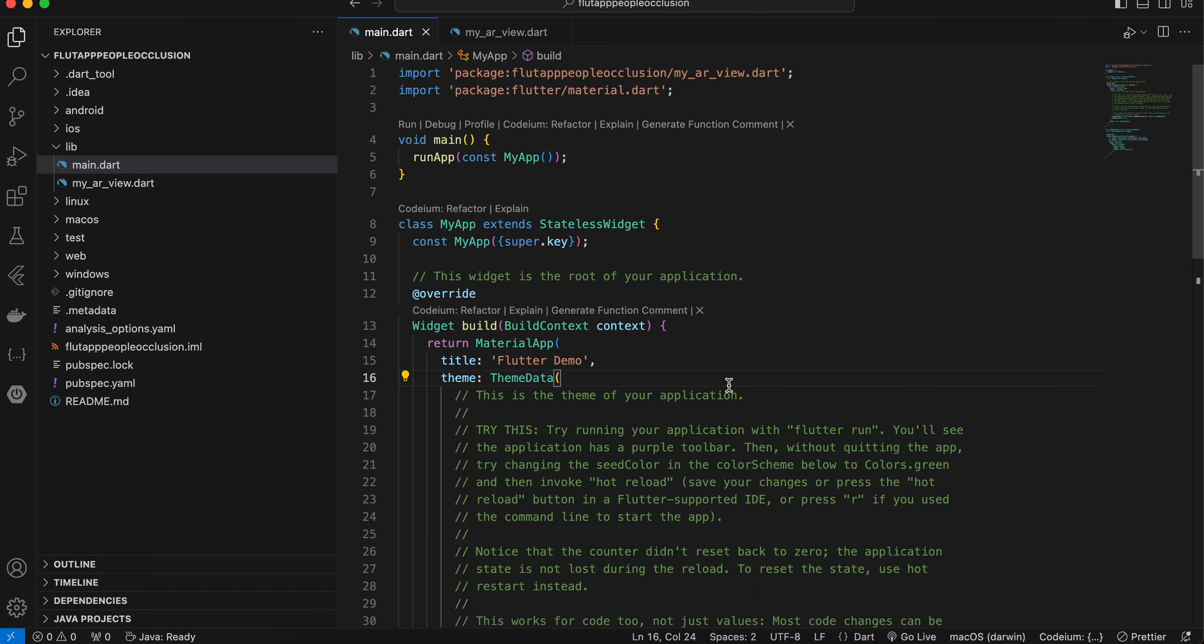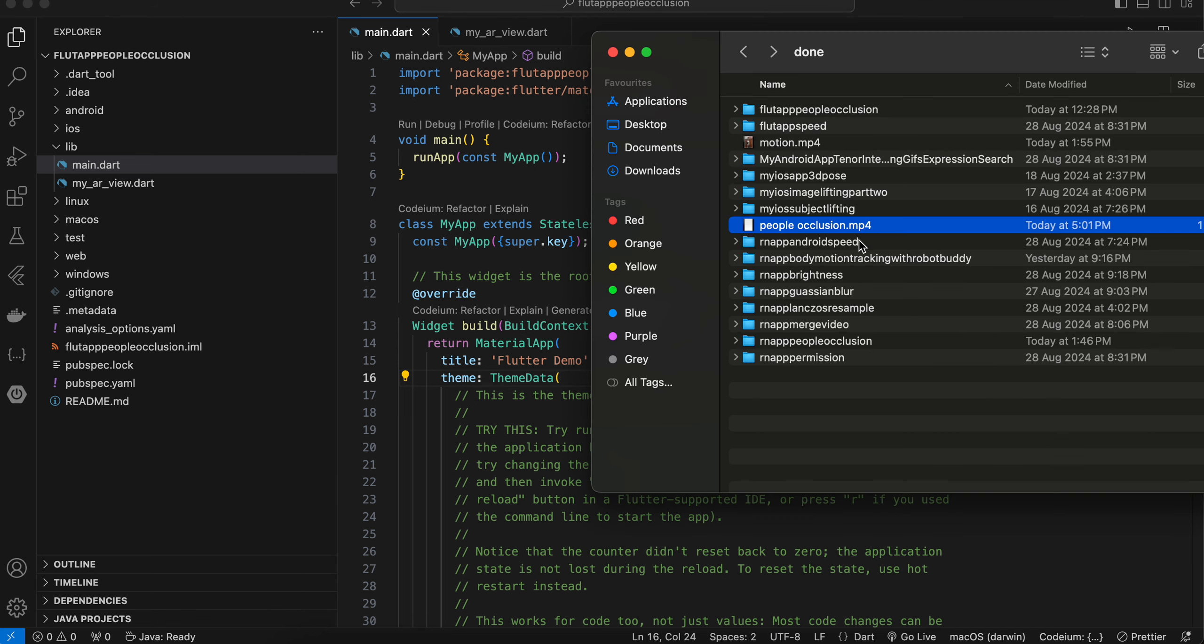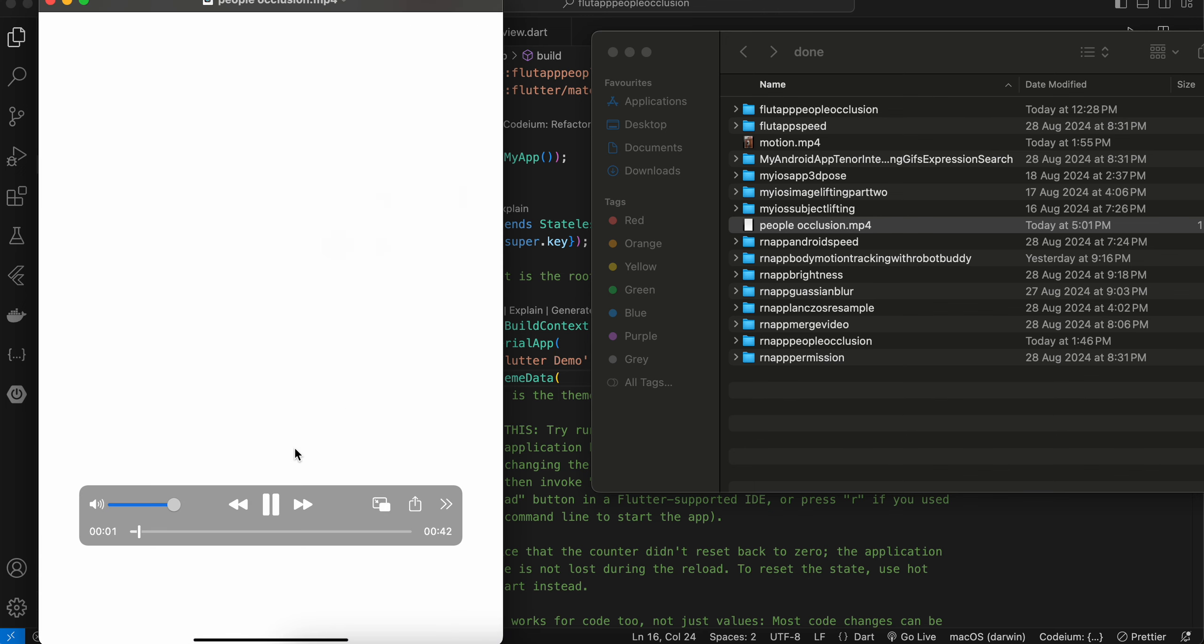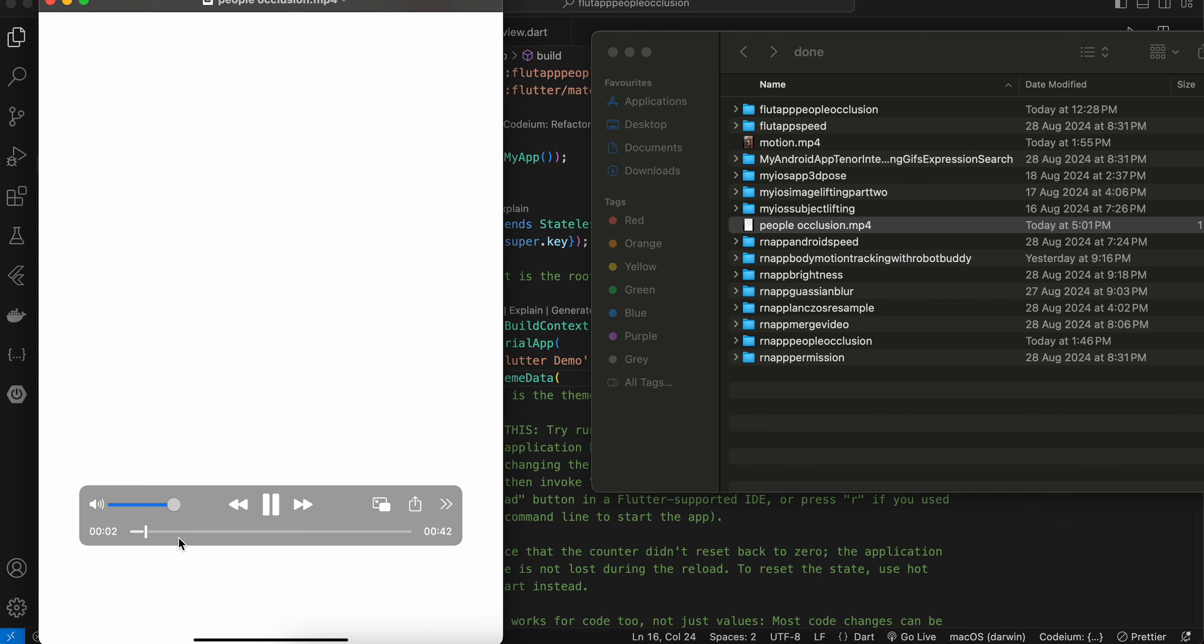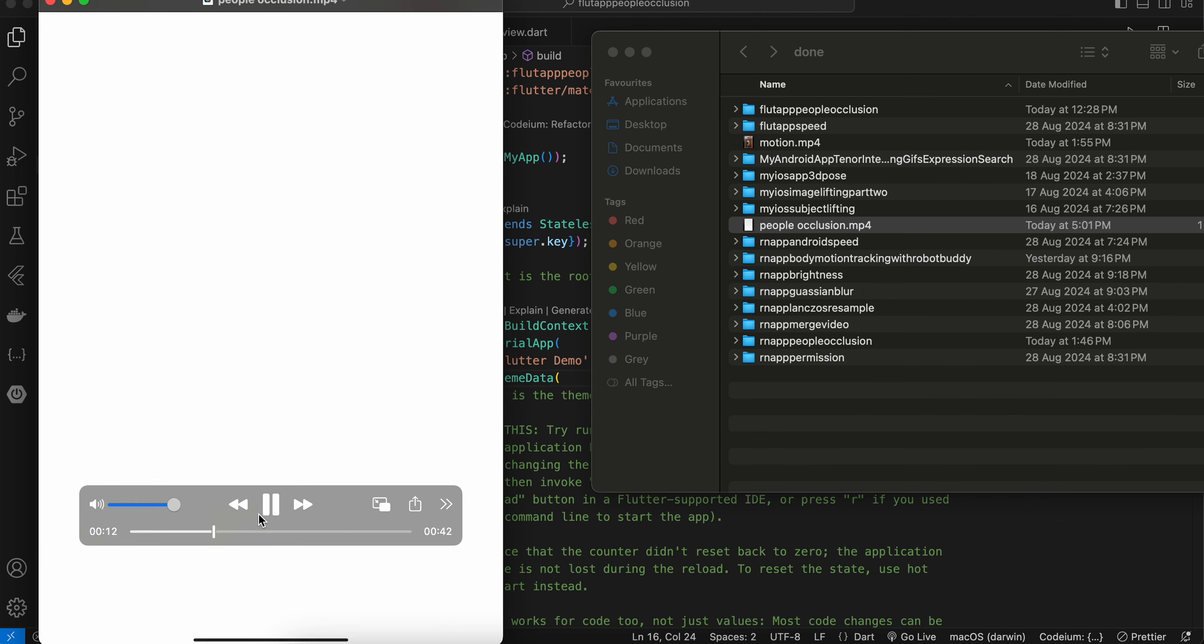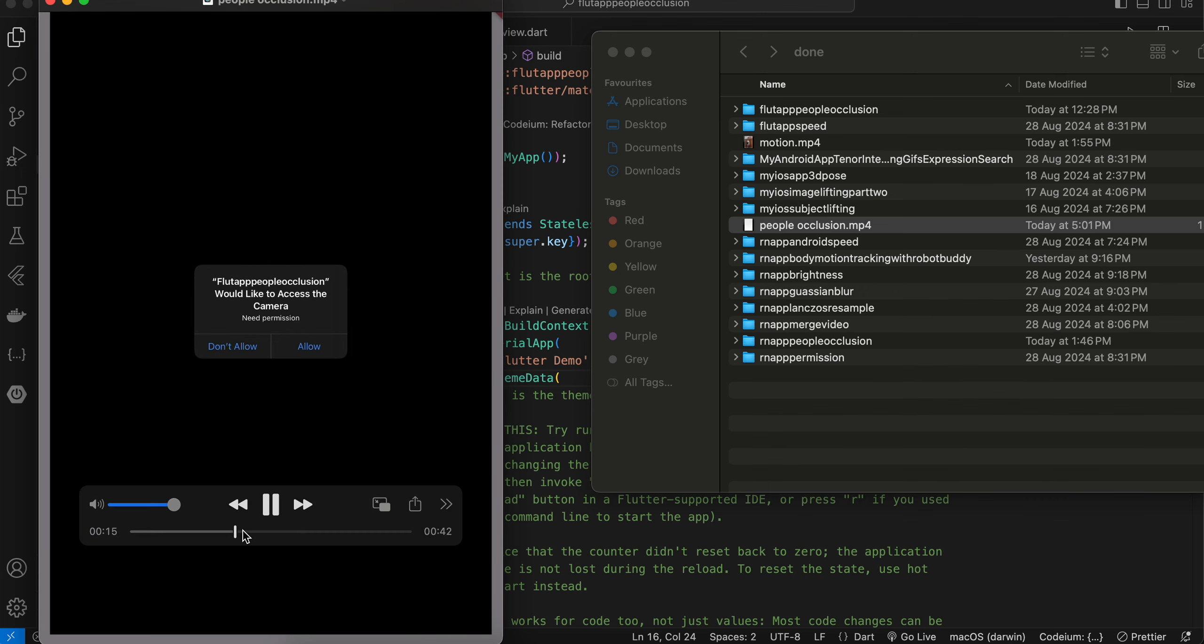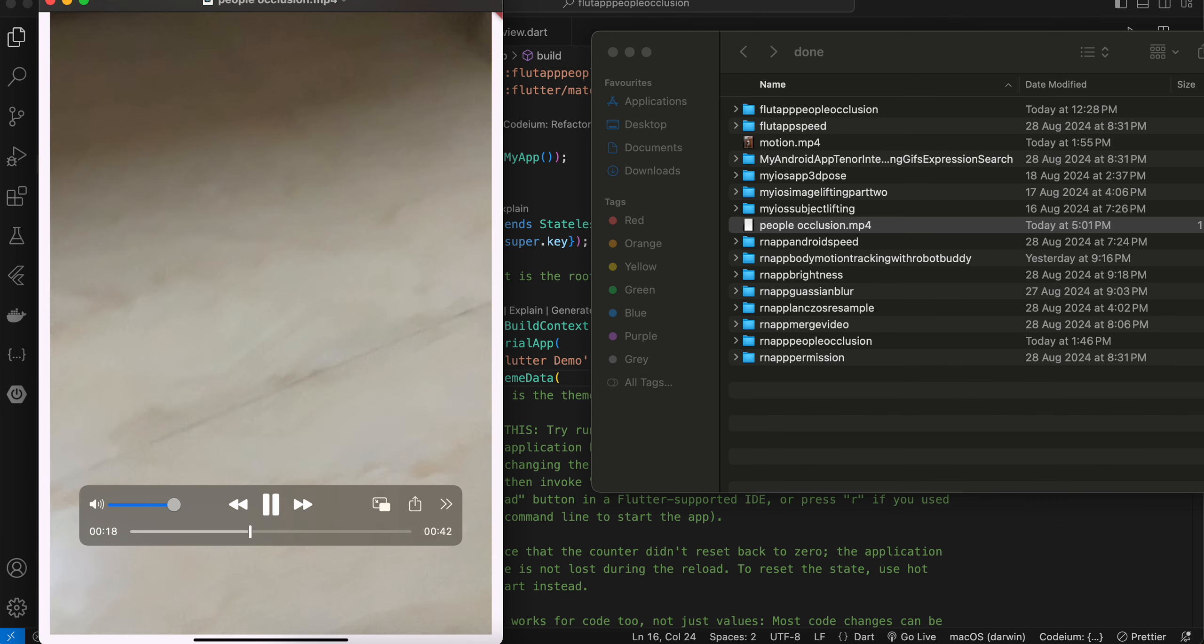Obviously it is not the correct output, but I'll let you know what people occlusion is. So here I've just started my Flutter application and here it is just asking me for camera permission. I have given that particular permission.